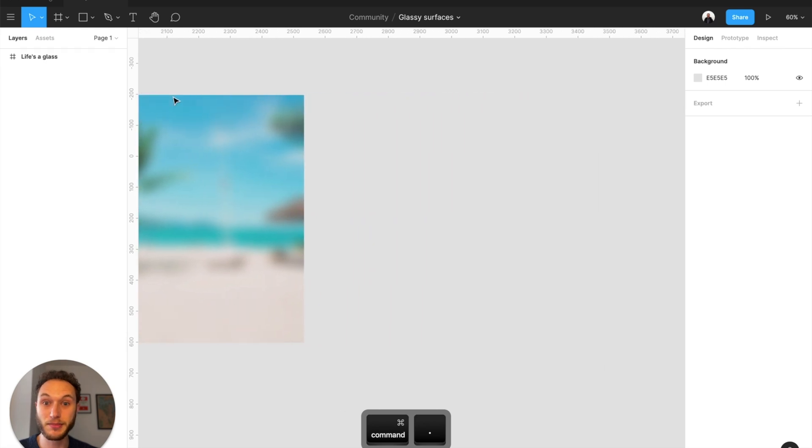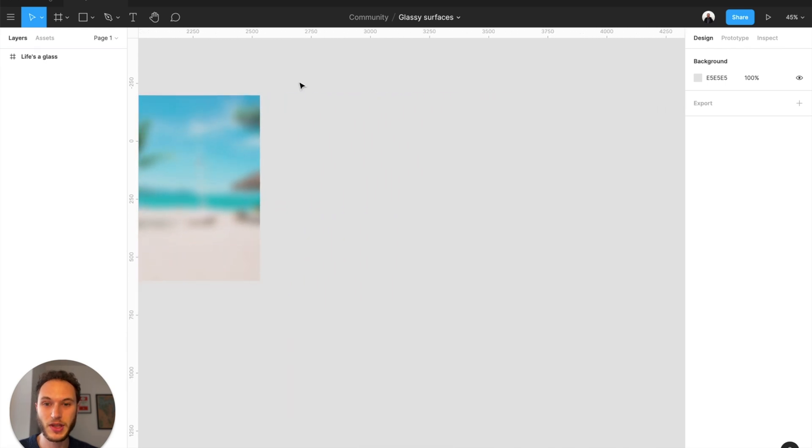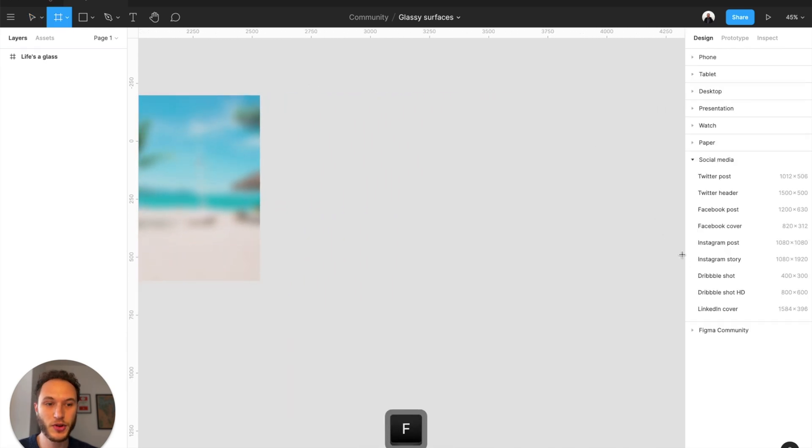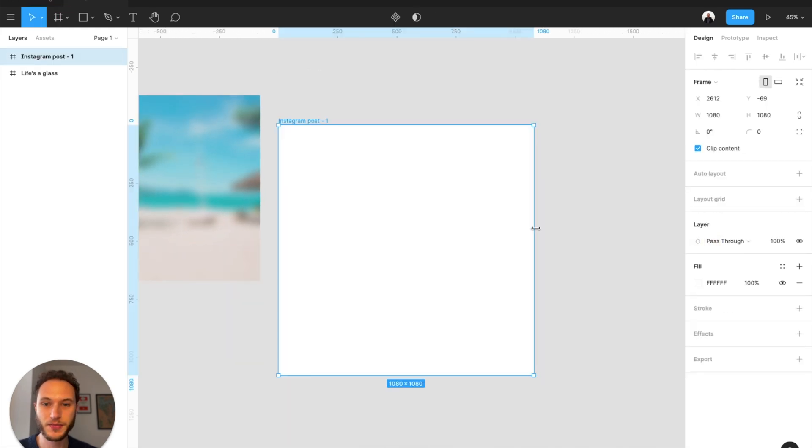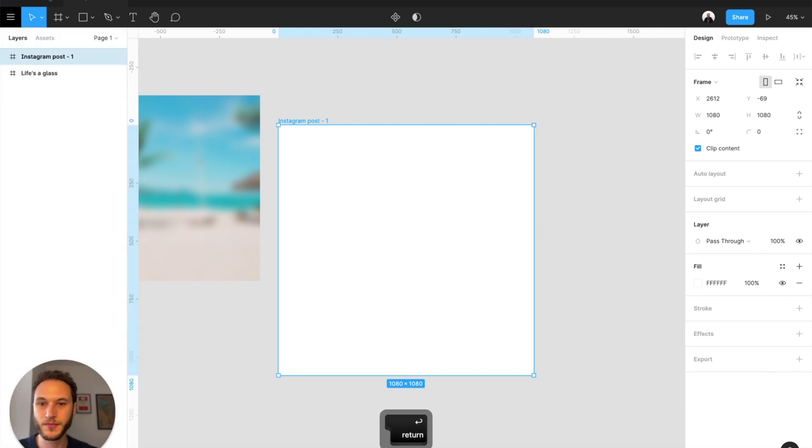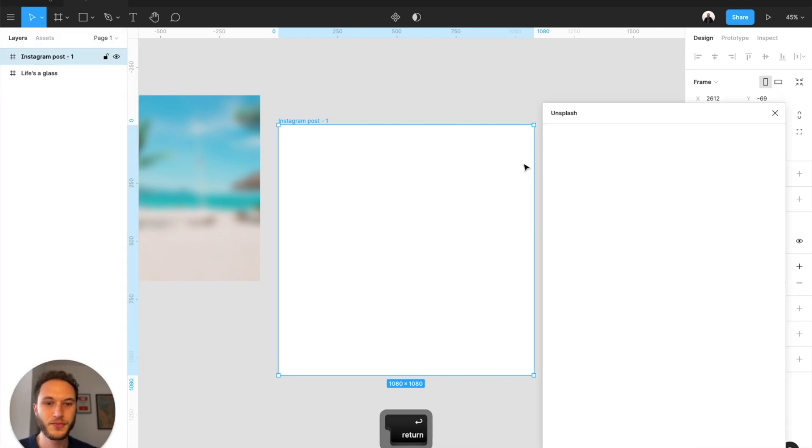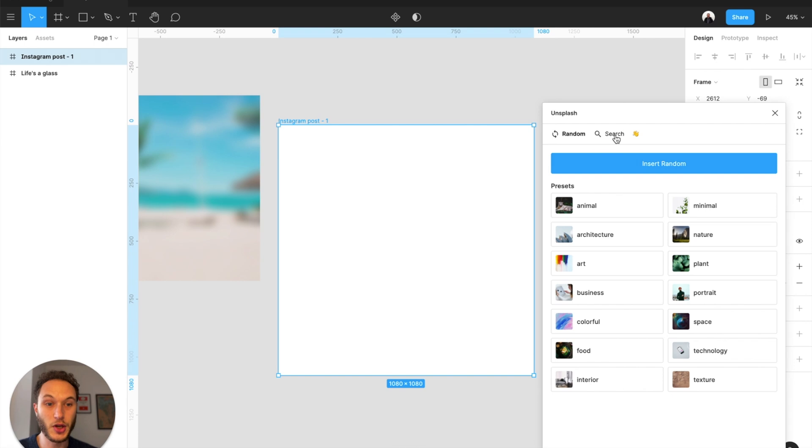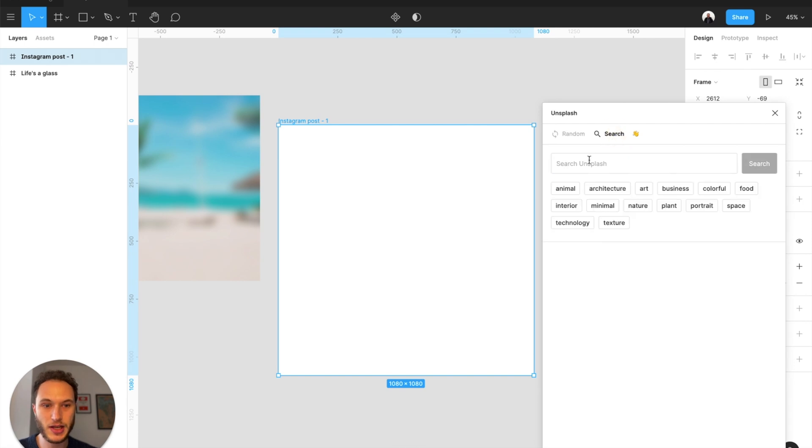Let's add a frame to our canvas. Hit F on the keyboard and select Instagram post, and then we can launch the Unsplash plugin and search for beach in here.